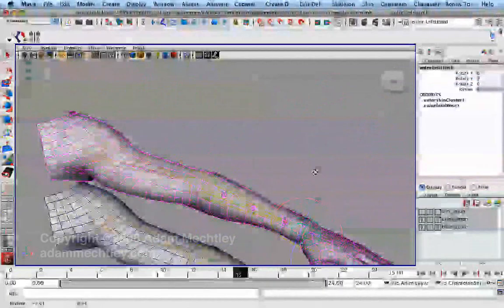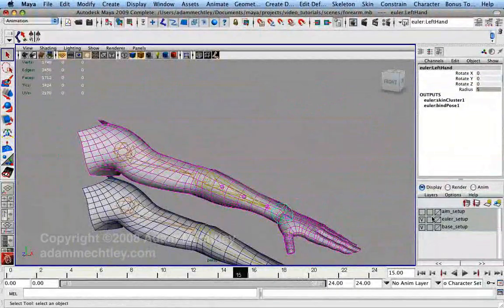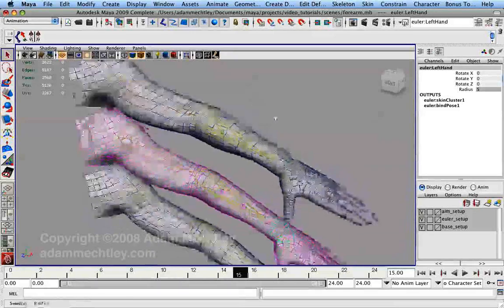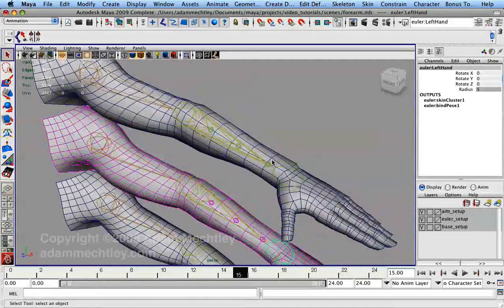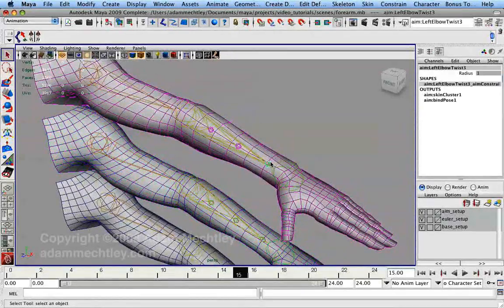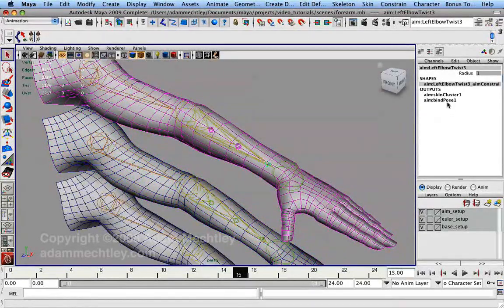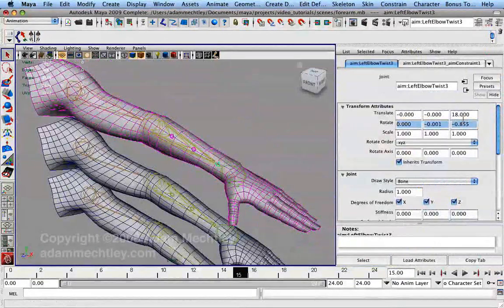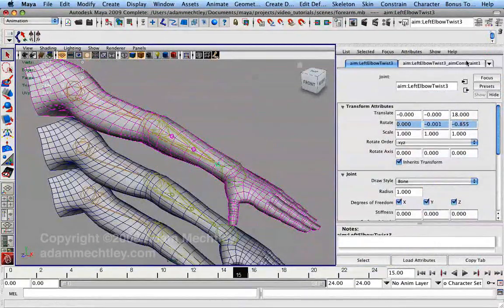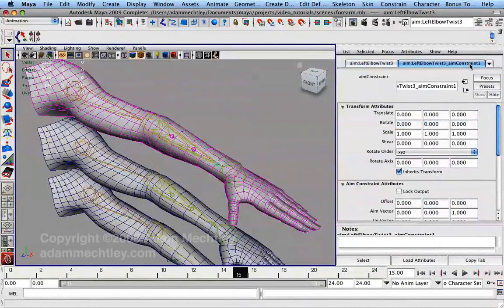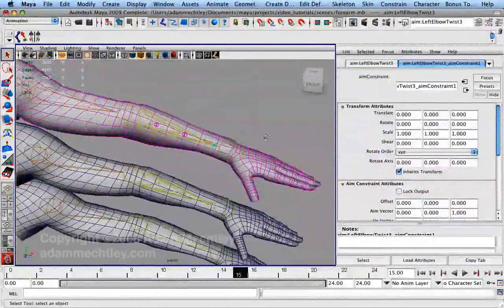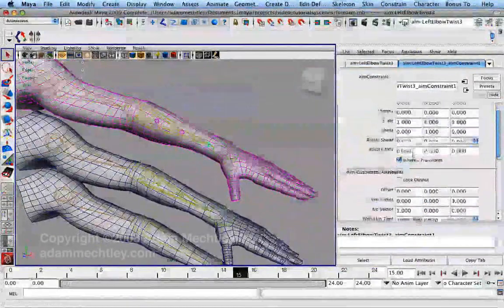A better solution for driving this final bone, therefore, is to use an aim constraint. Using what we learned from the first video, we want our final bone to aim its twist axis, the Z axis in this example, toward the hand and use one of the remaining two axes as its up vector.